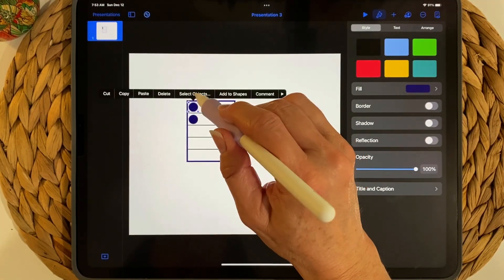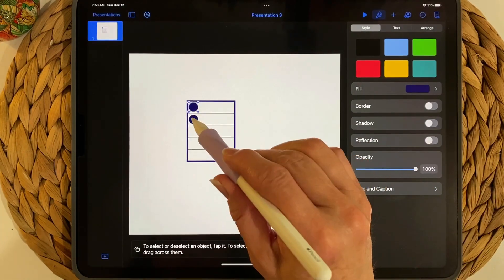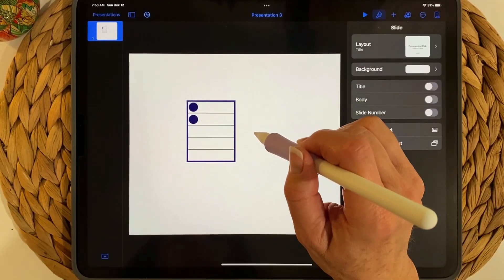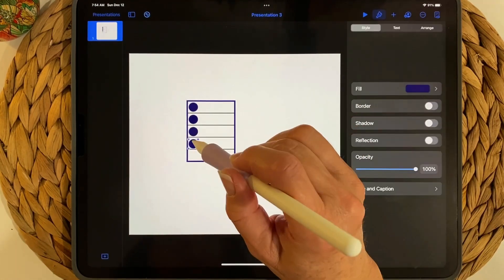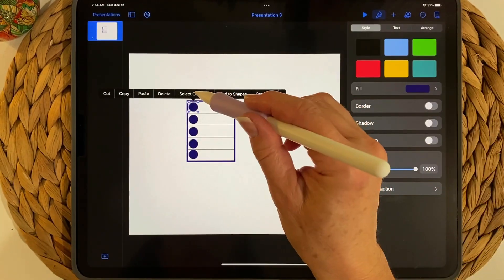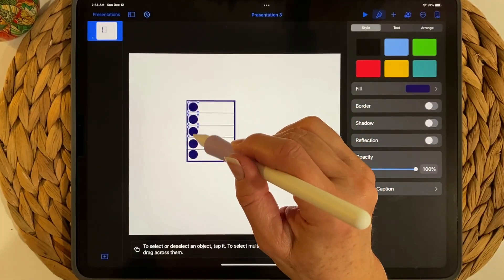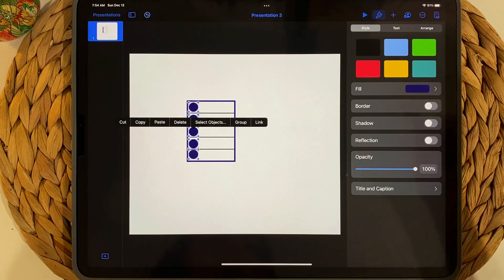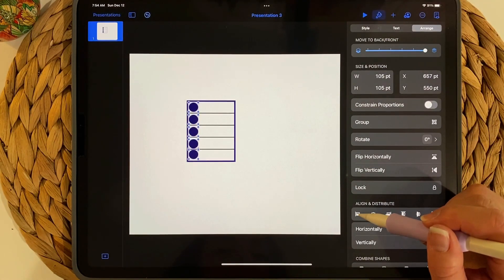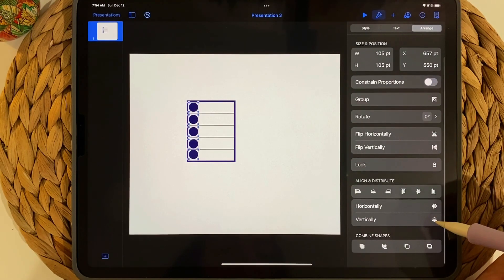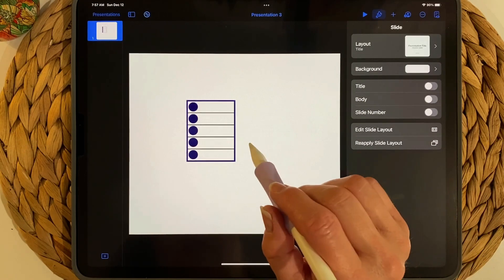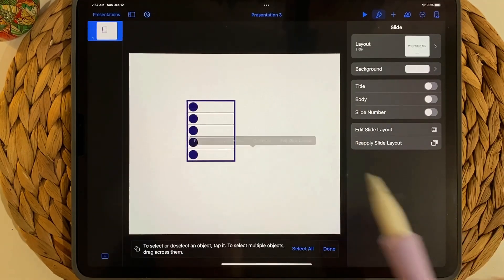Tap on it and choose Select Objects to select both circles, then Copy and Paste. Select all five circles using Select Objects, then go to Arrange. Align them left — they should already be aligned — and then align them vertically so they're evenly spaced.